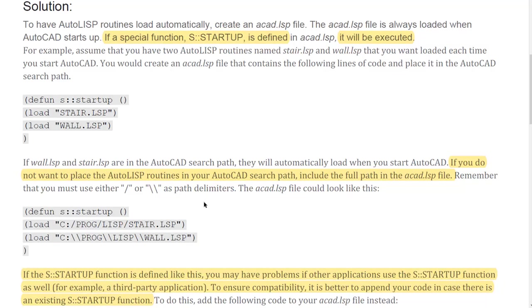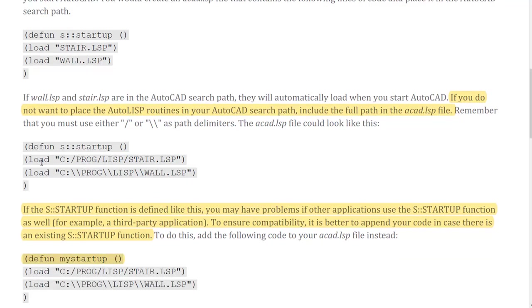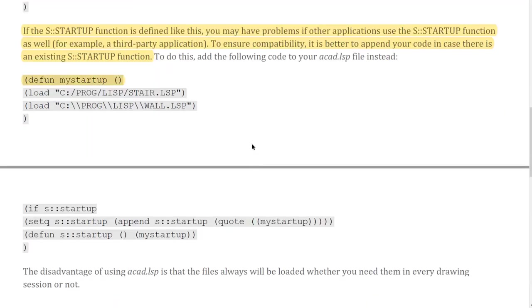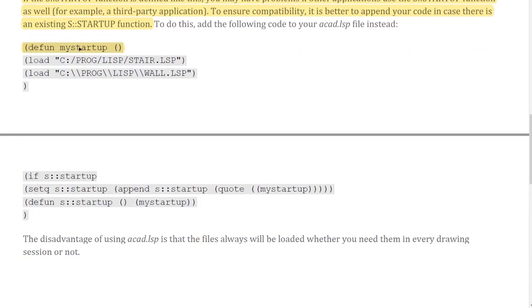If you do not want to place the LISP routine in your AutoCAD search paths, you need to include the full path when defining S::startup. However, there is a best-practice consideration: if the S::startup function is defined directly, you may have problems if other applications also define S::startup, as they can override each other.